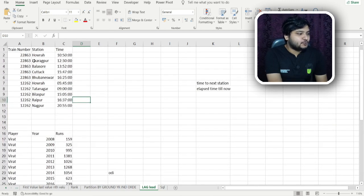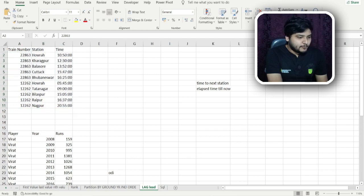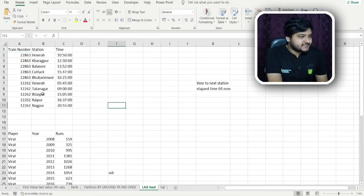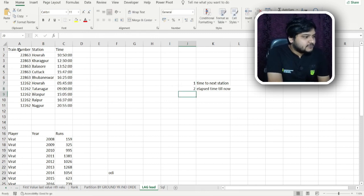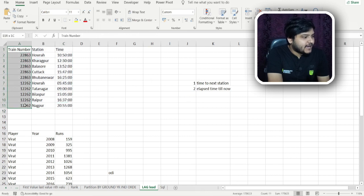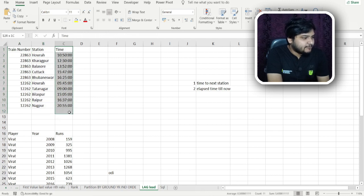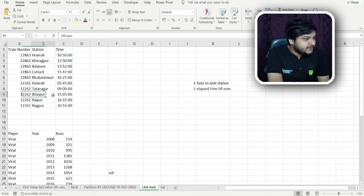I have imported both datasets onto SQL Server Management Studio. The first dataset has column A with the train number, column B with the station name, and column C with the time. For example, train number 22863 will be at Haura station at a particular time, and train number 12262 will be at Bilaspur station at 1505.